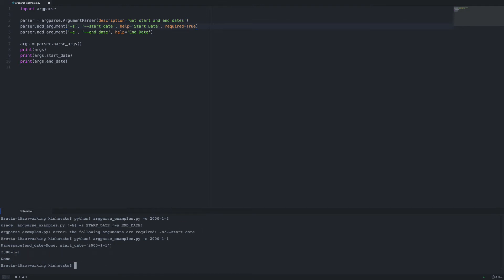So another option we have is we can set a default. And so what I'm going to do for the end date is set the default date to being right now.